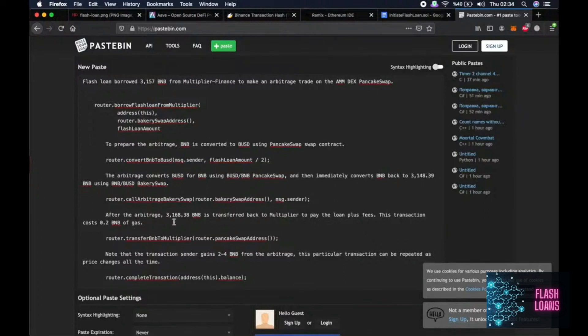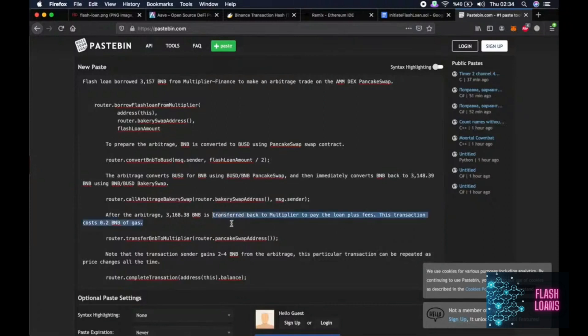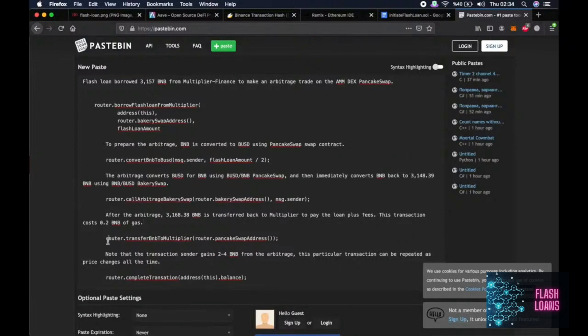After the arbitrage, 3,168 BNB is transferred back to the Multiplier to pay the loan plus fees and this transaction costs 0.2 BNB of gas and this function is used for this.